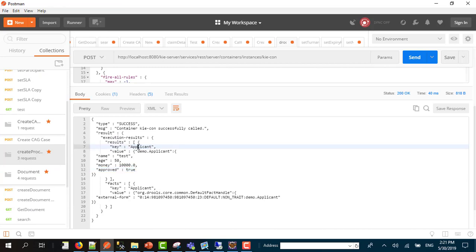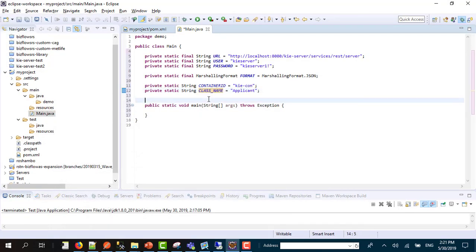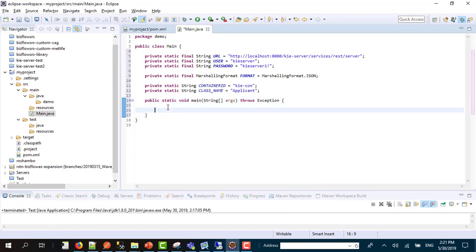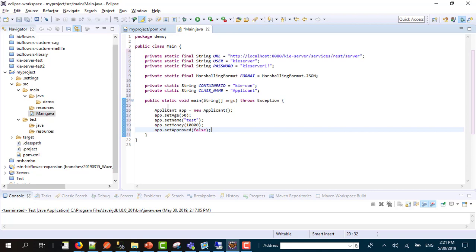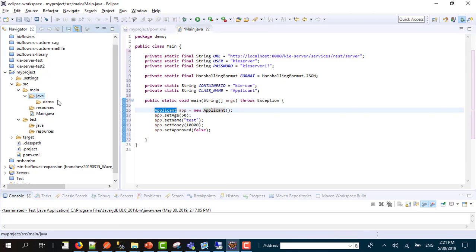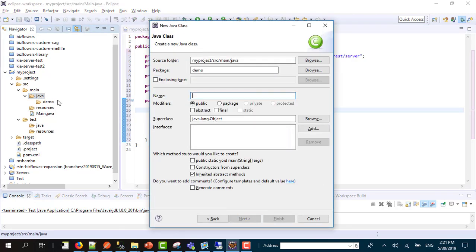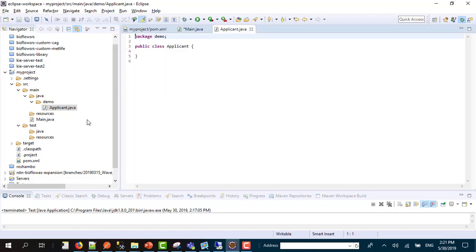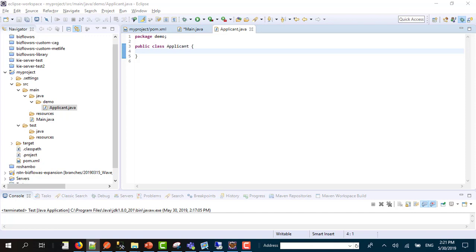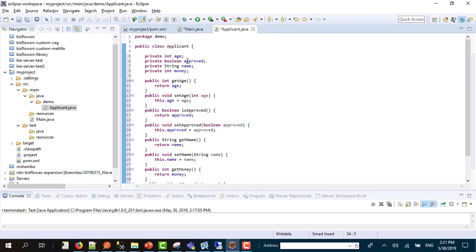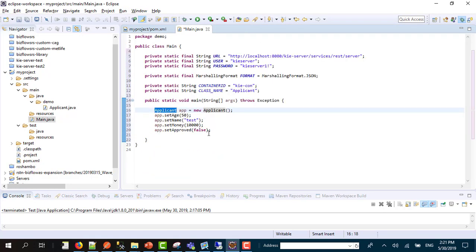I just added those initials. Then what we do is that I'm going to initialize an object called applicant, and of course I need to create this applicant. The applicant will have all the same attributes as you can see: age, approved, name, money.